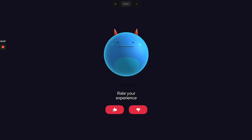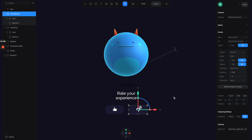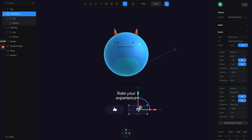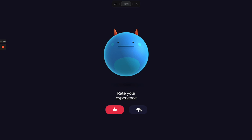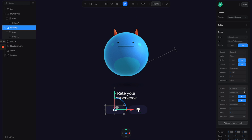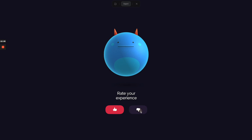The buttons are working but I don't want both active at the same time. Go back to the thumb up event and add a second object — select button L (the other button) and set it to return to the base state with duration 0.2. This way, clicking one button resets the other. Apply the same process to the thumb down button — add button R returning to base state with duration 0.2. Now the two buttons work as a toggle.